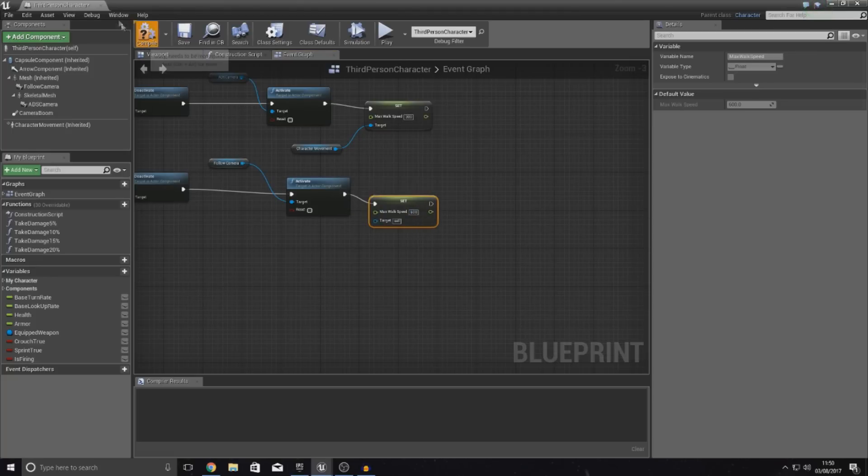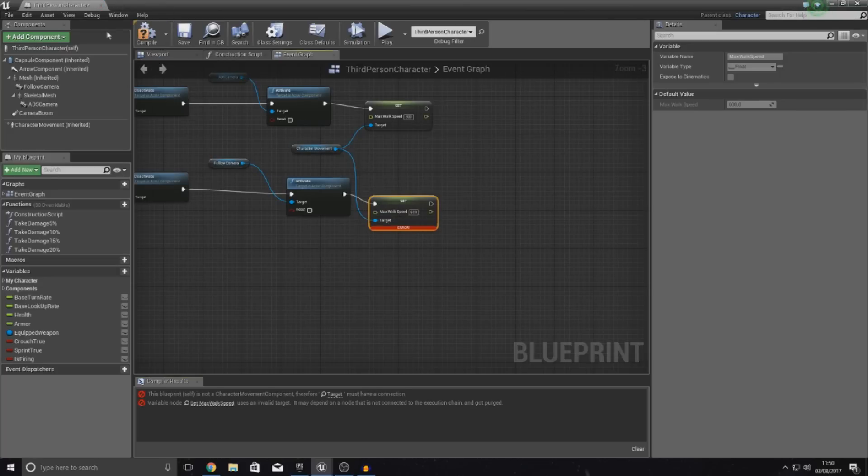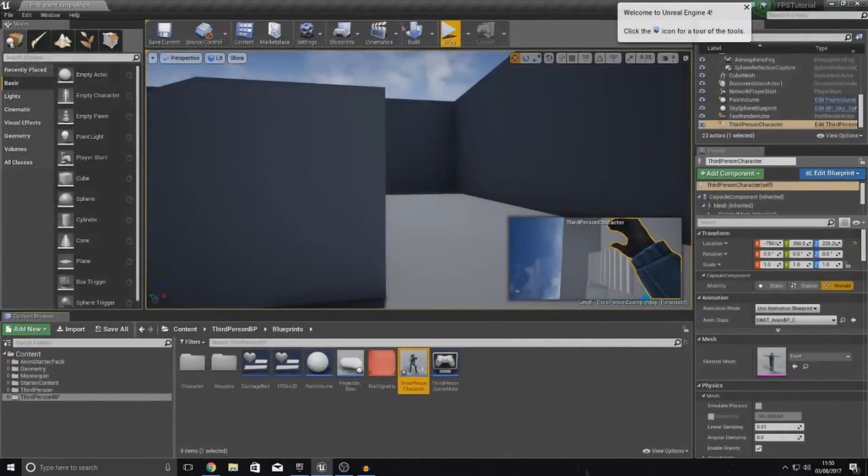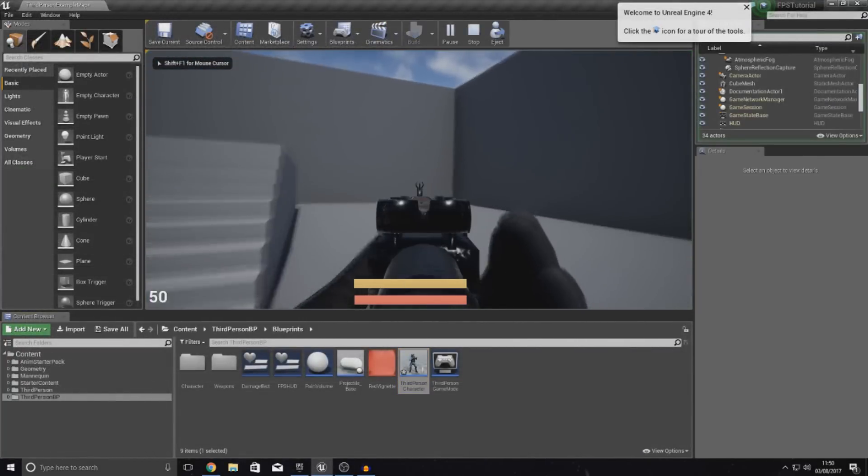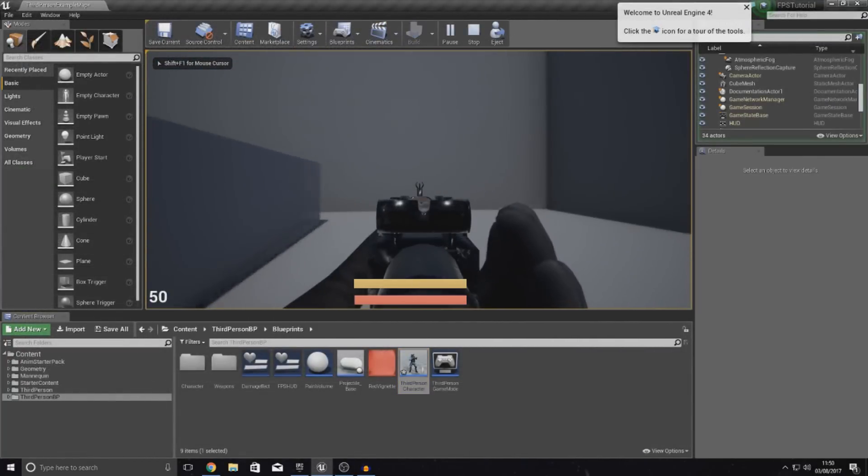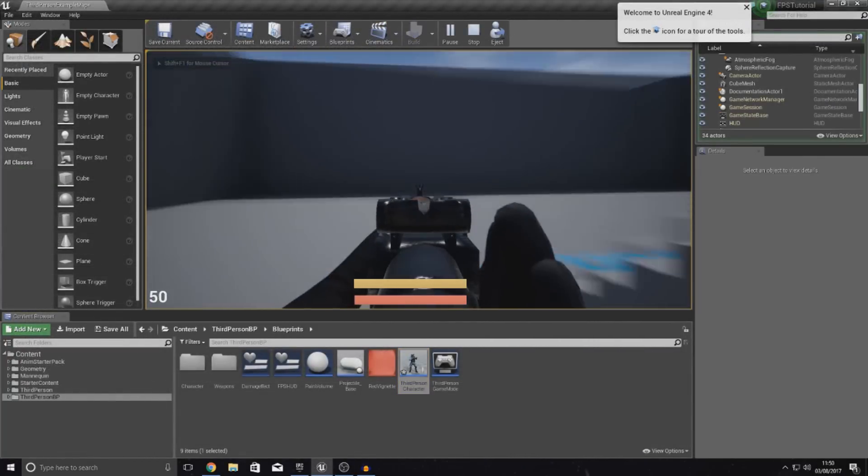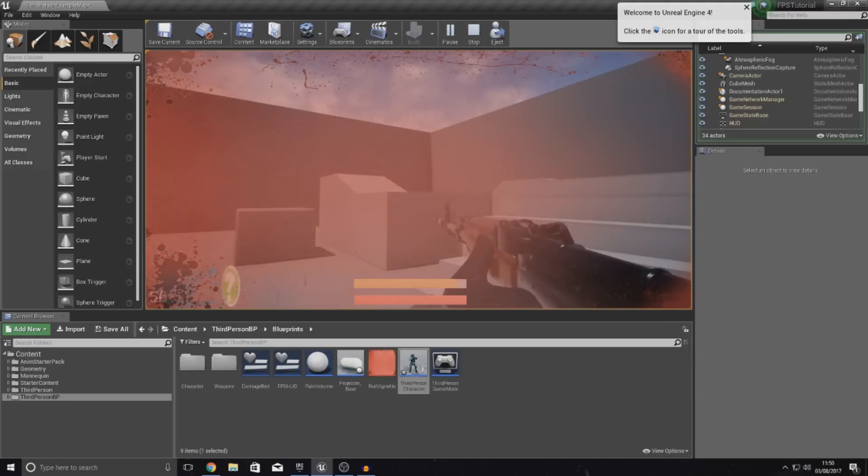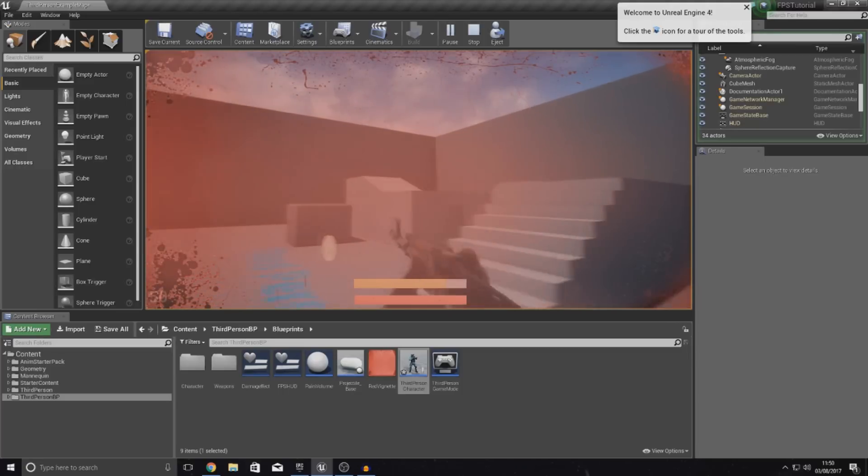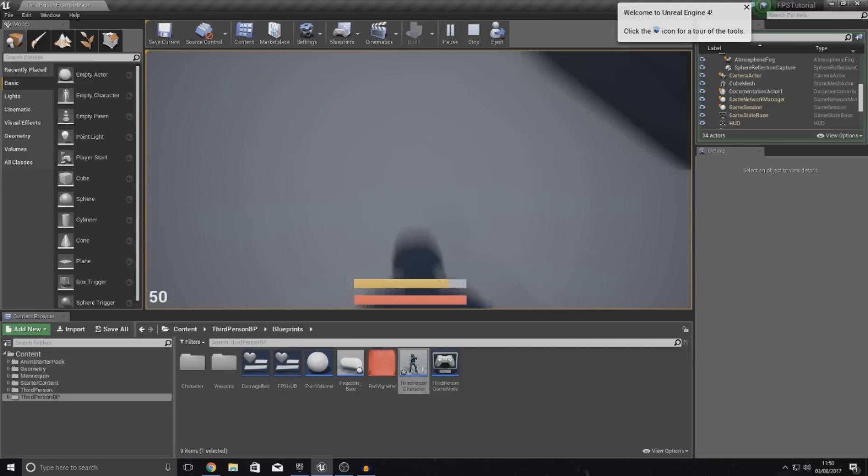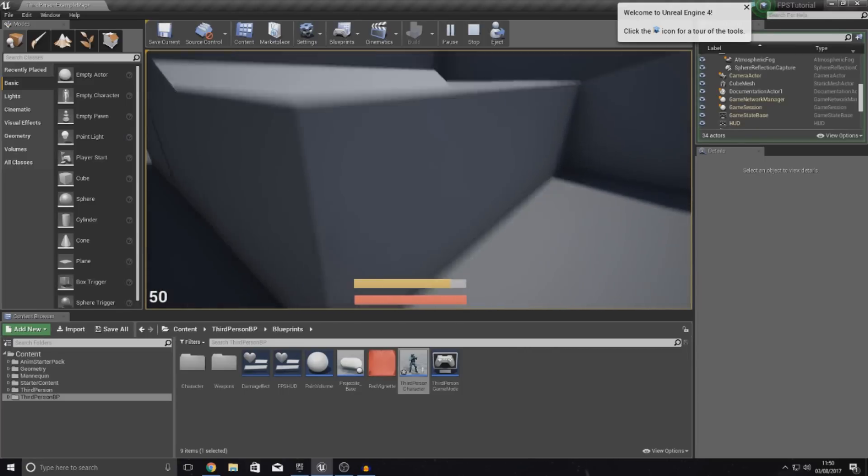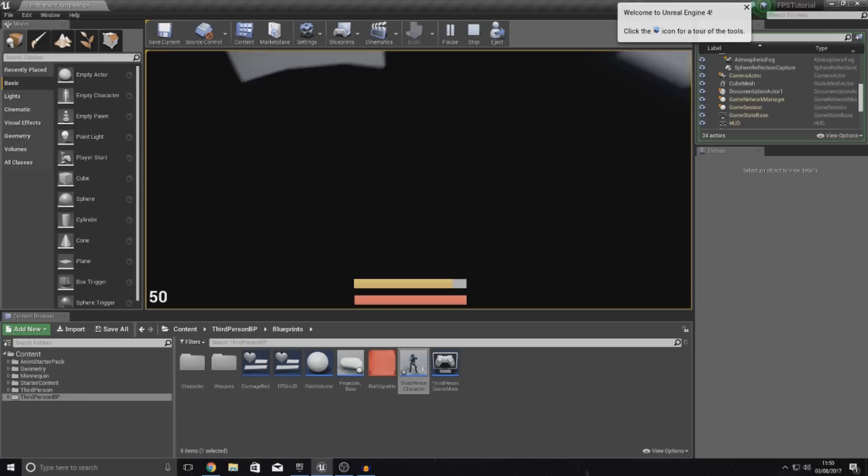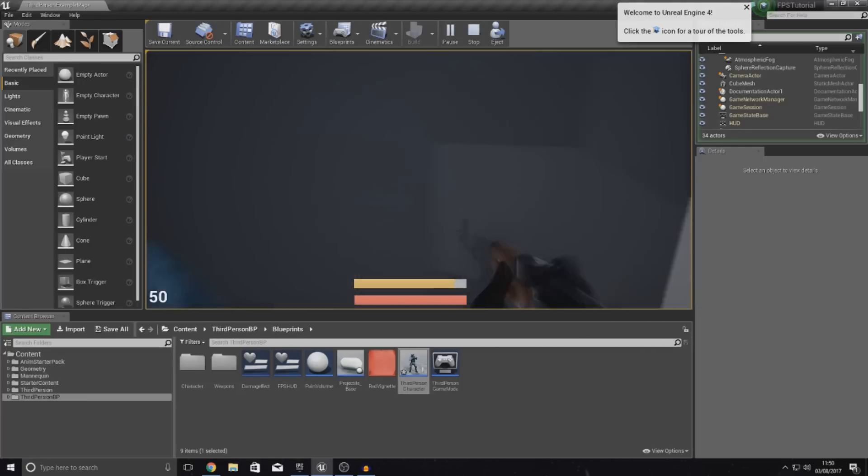So, if I compile this now. You can see there's an error because I haven't hooked up the target to character movement. But if we compile it now. Press play. Aim down sights. And you can see they can't walk so fast and that's all good. If you guys wanted to you could slow it down even more. It's entirely up to you. But most importantly we have got a very simple aim down sights camera.